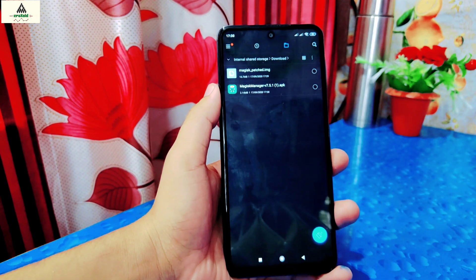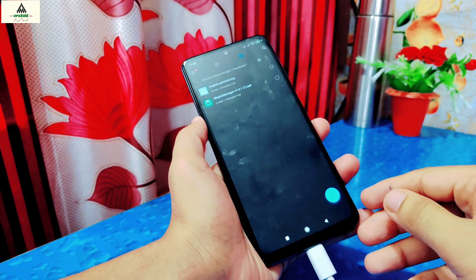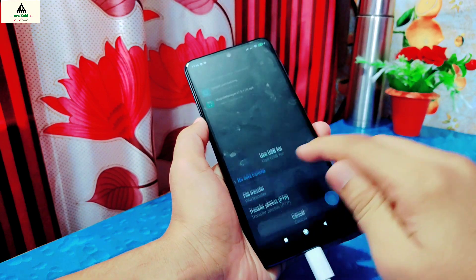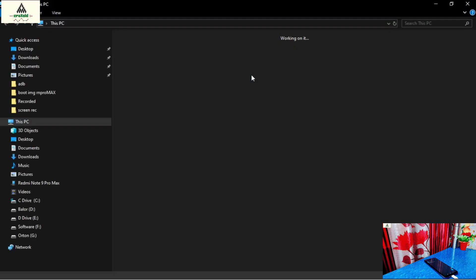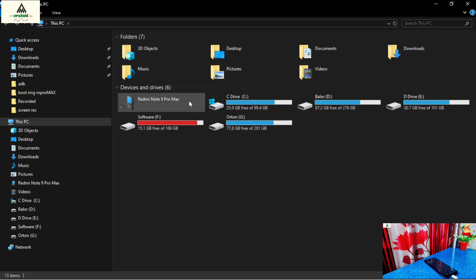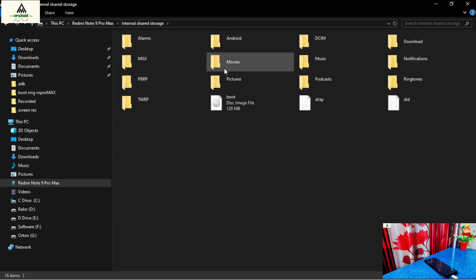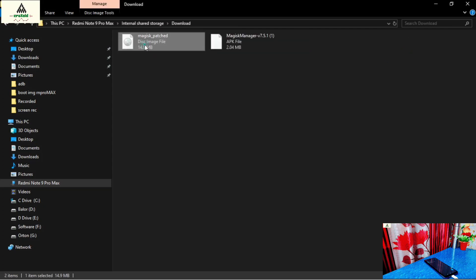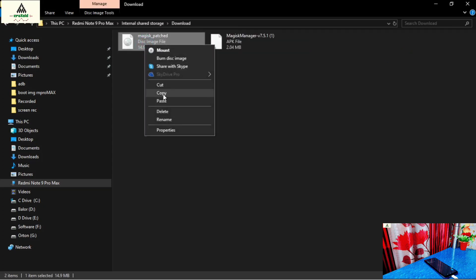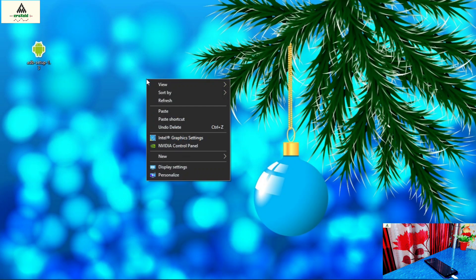Now connect the phone to the computer with a data cable. On the computer, go to the phone section, then go to internal storage and open the Download folder. Here simply copy this Magisk patched image file, go back to the desktop, and paste it there.